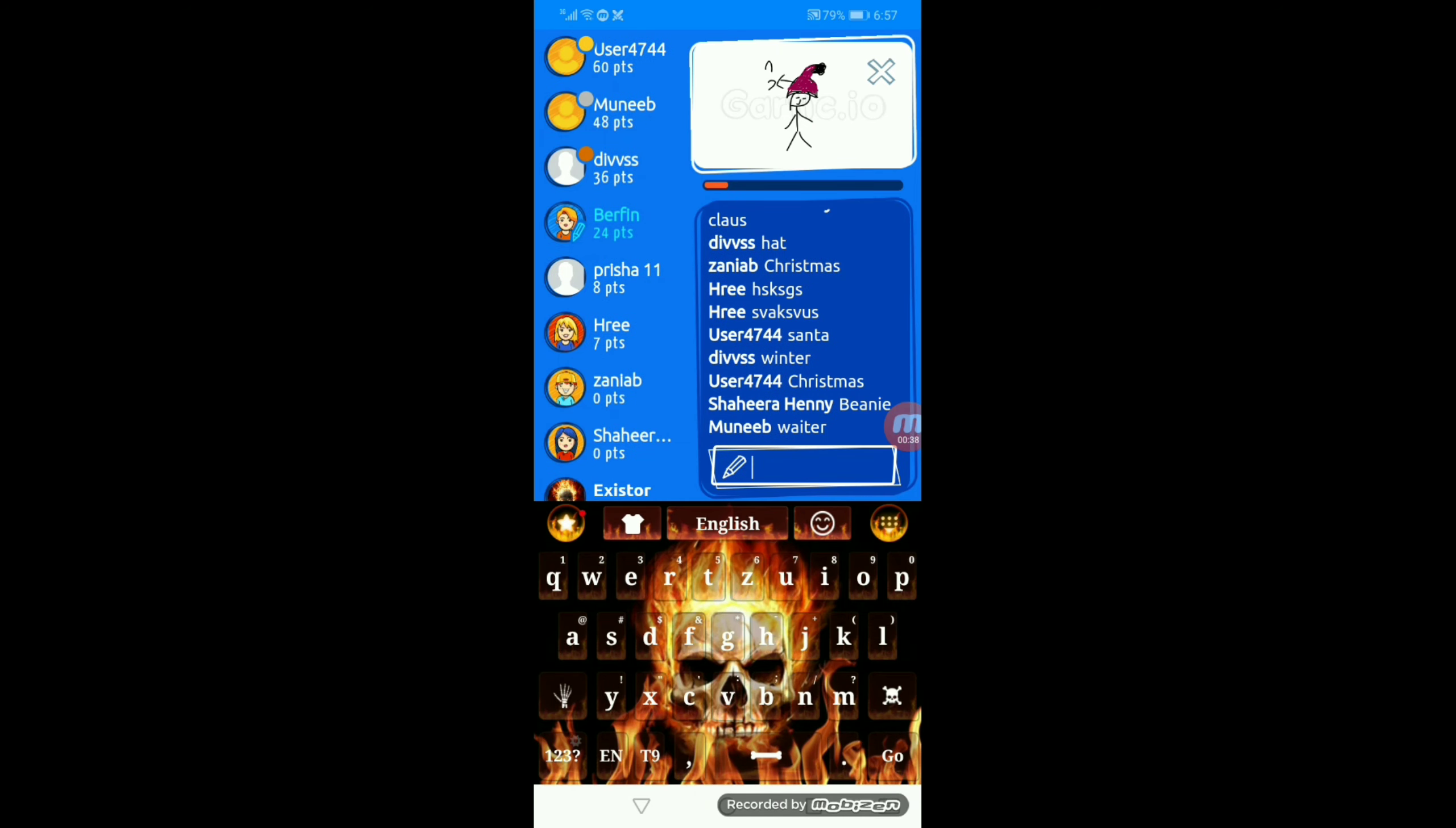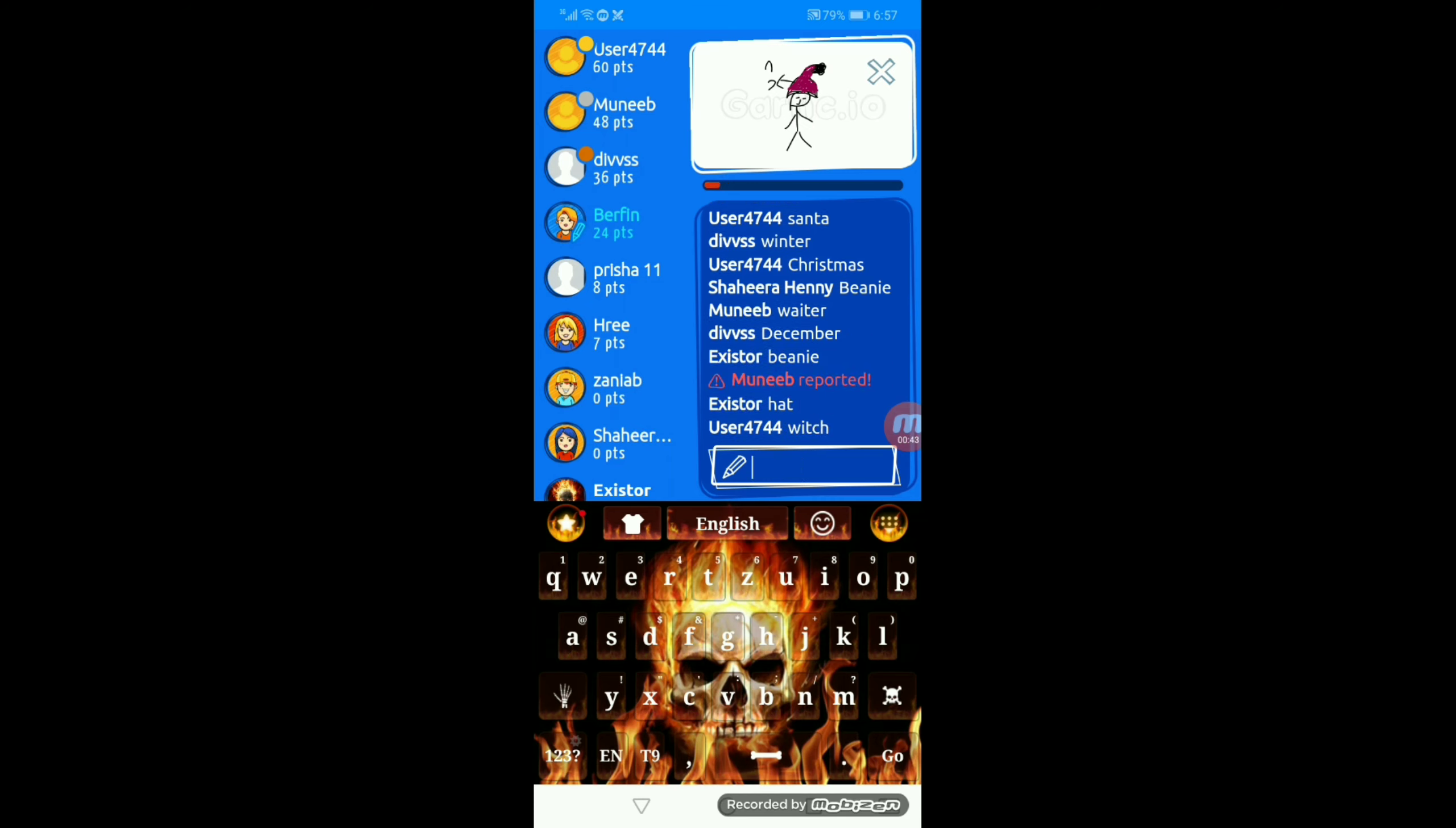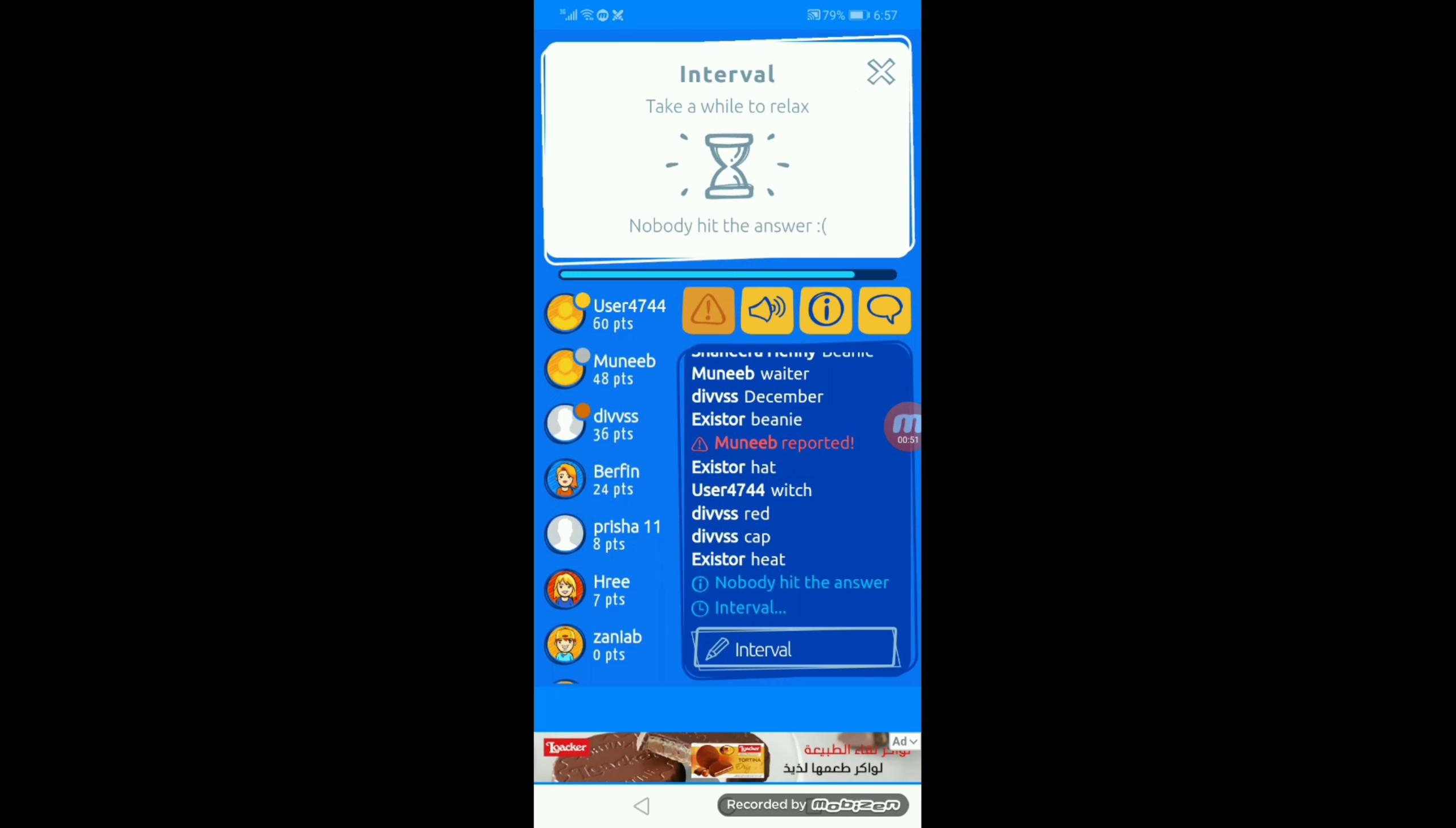Yeah, that's obviously a beanie. Hat, which, heat, not heat. Nobody had the answer. Damn it.